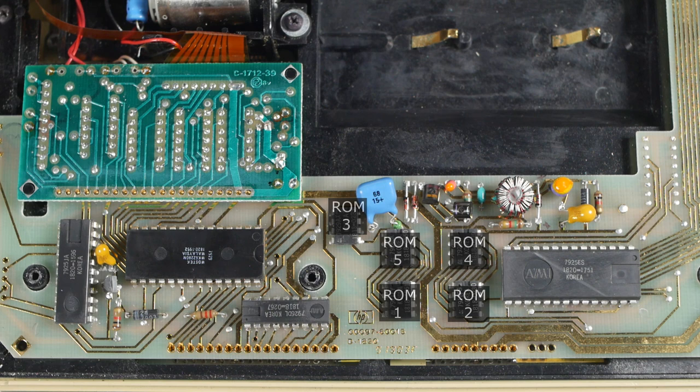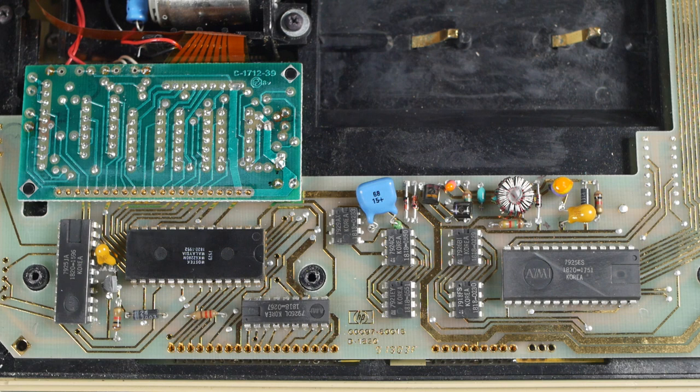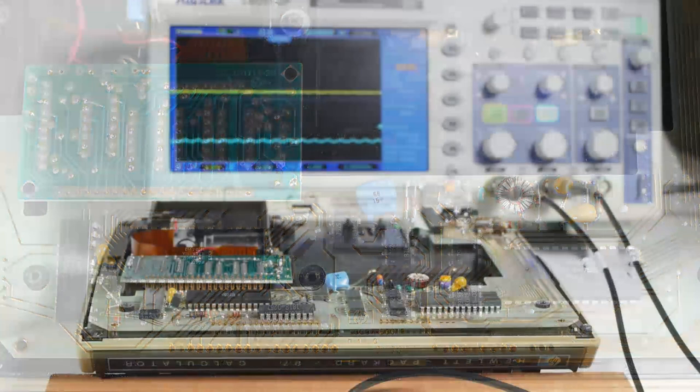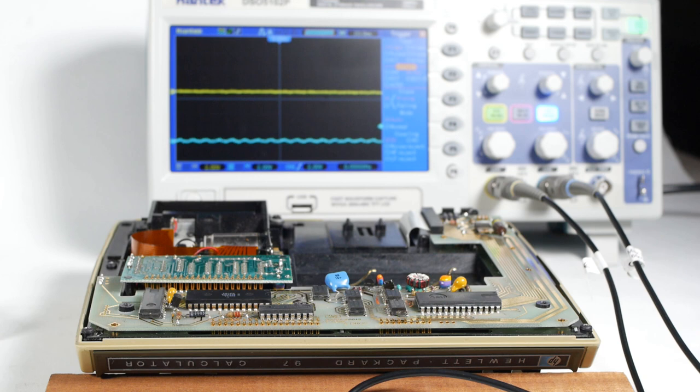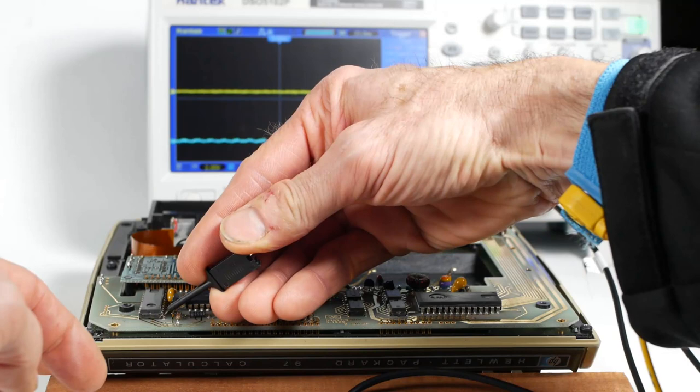There's some gubbins here that makes up the power supply, and it's this section that's guilty of killing so many of these calculators, or at least that appears to be the case. So, now for some tests. When you power up the machine, the ACT chip receives a power on reset pulse to ensure it starts up correctly.